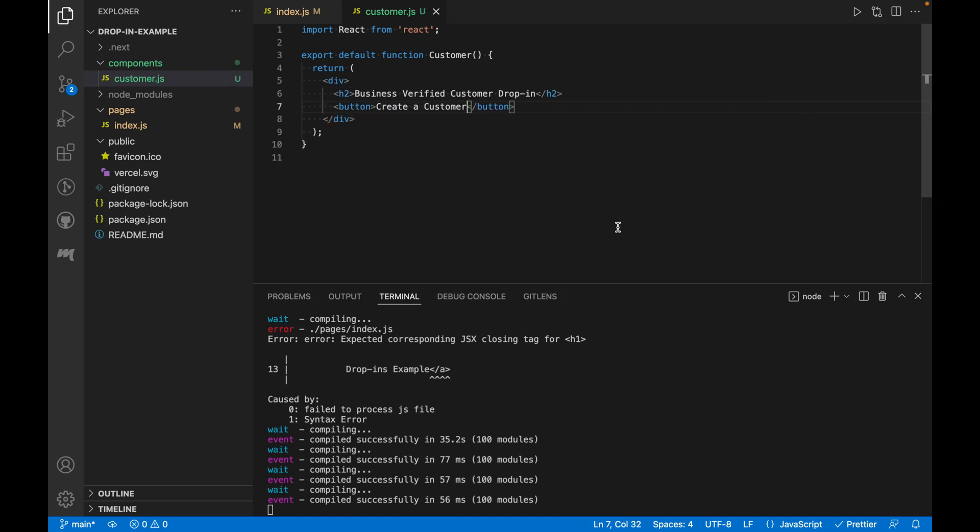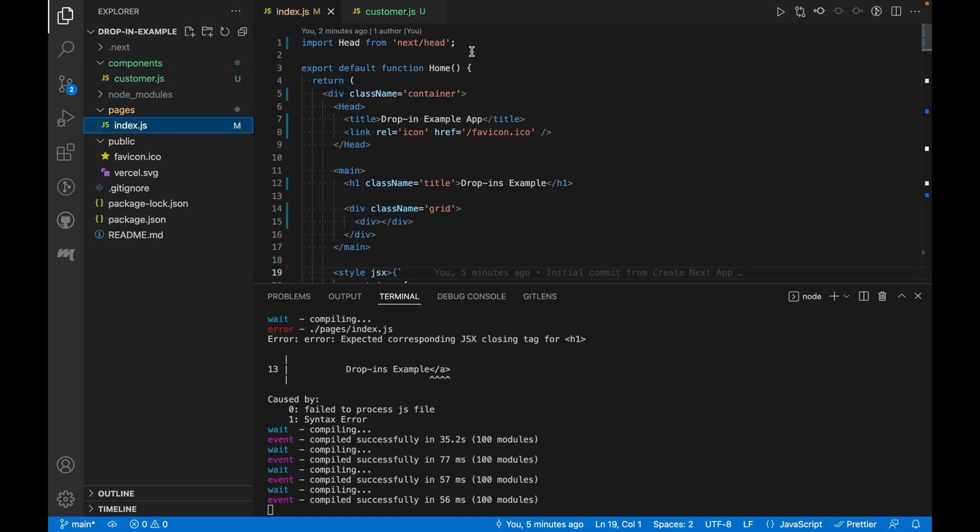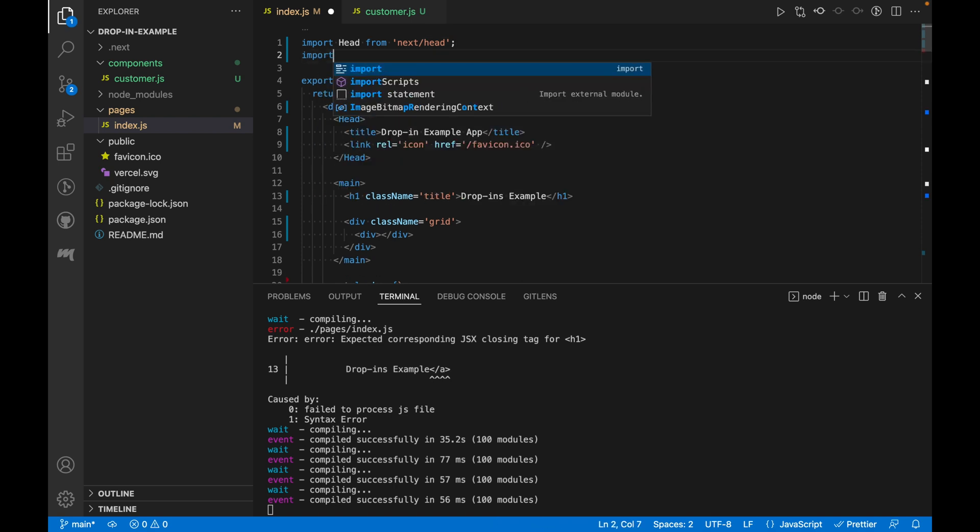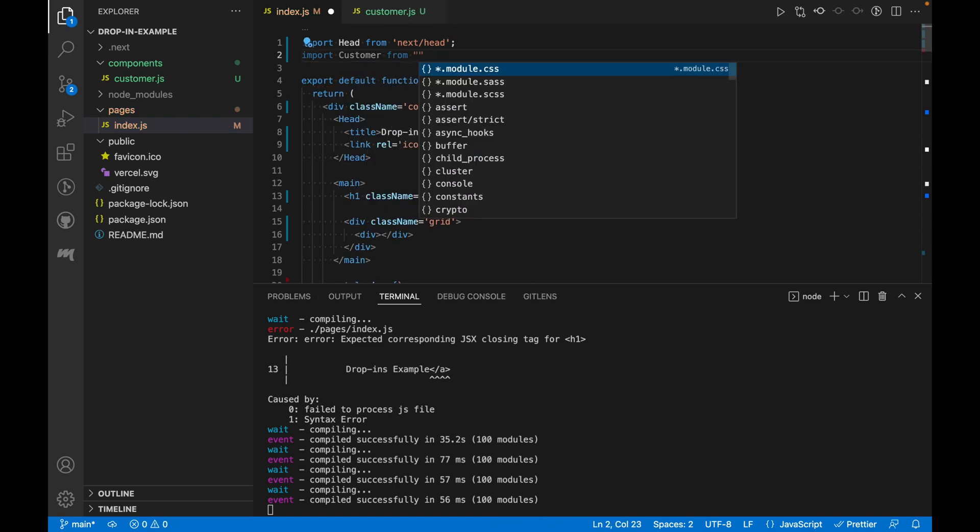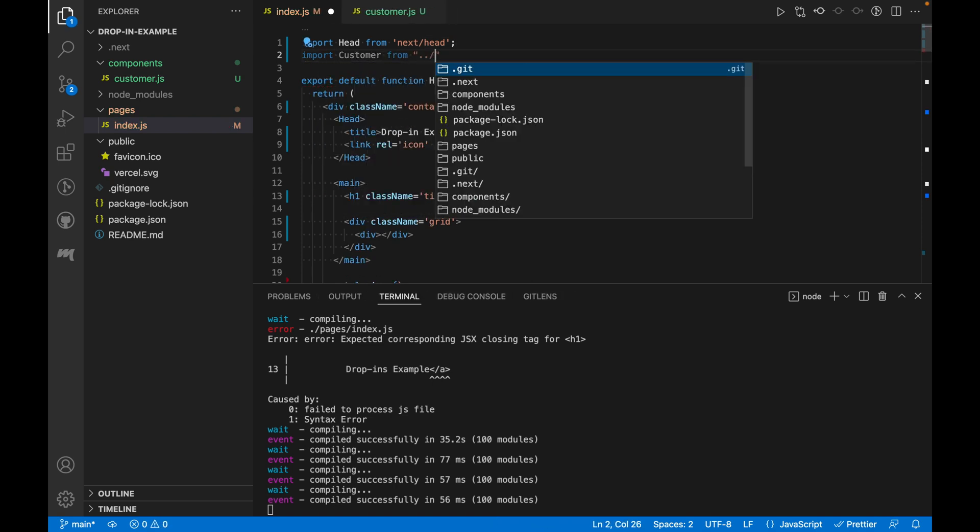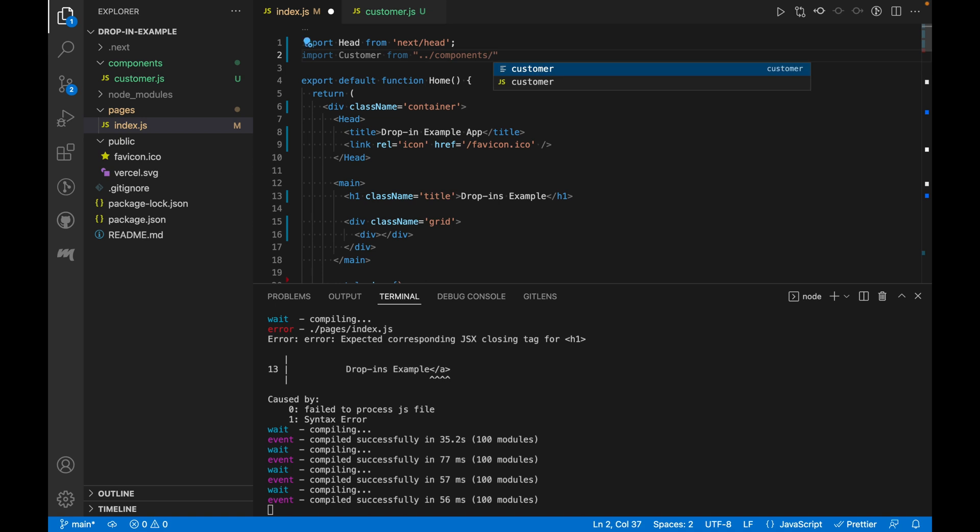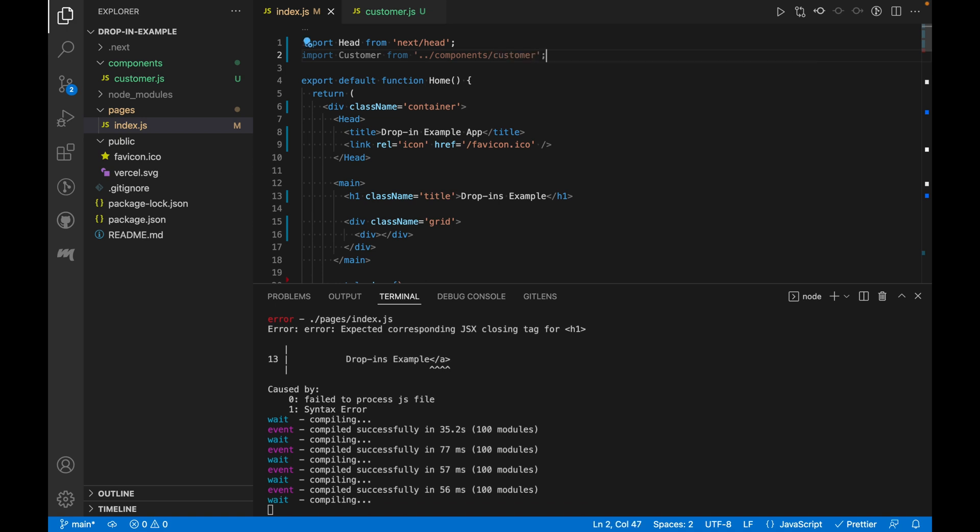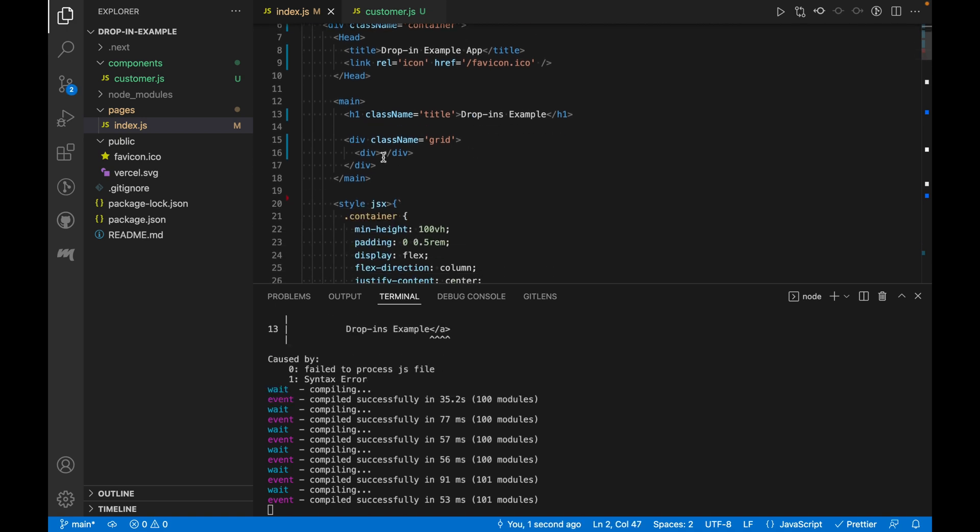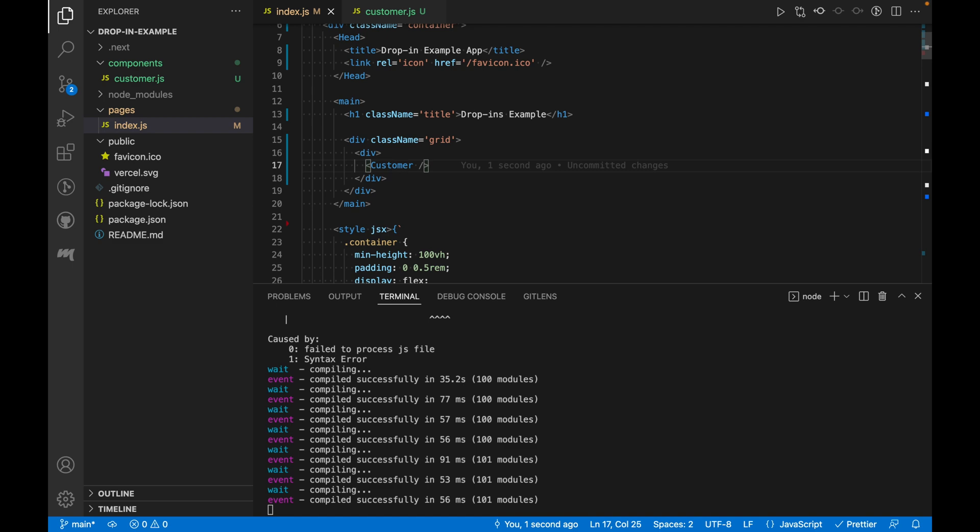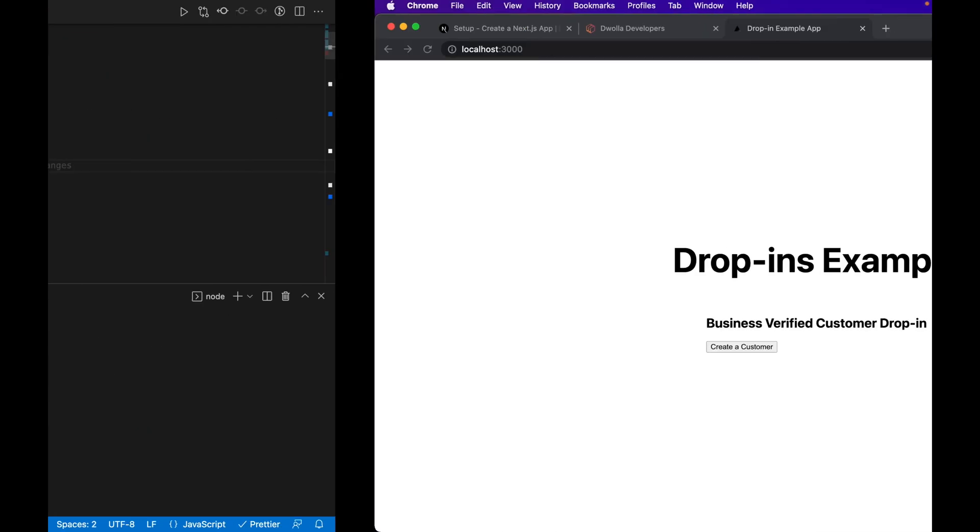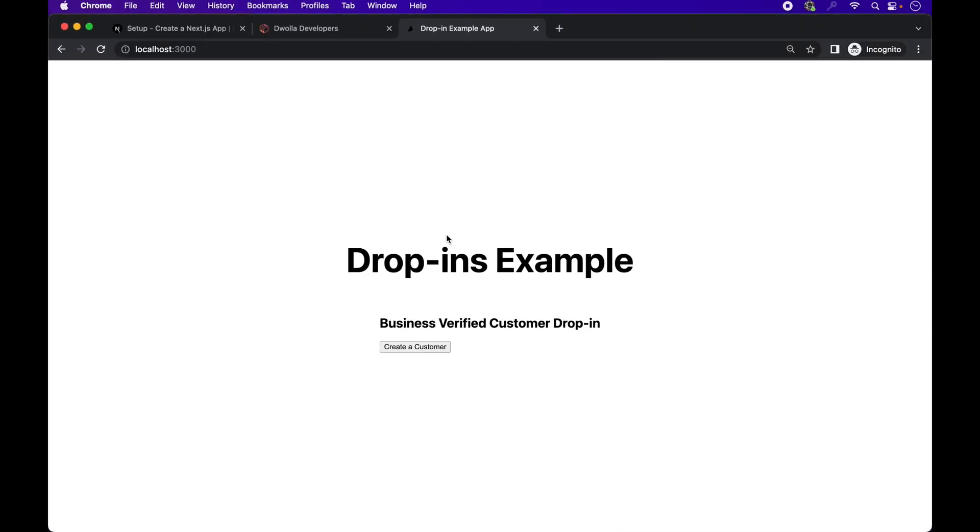Let's go ahead and import our newly created React component into the index.js file. And let's view the changes in the browser. Here we can see our button for creating a customer.